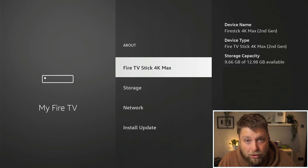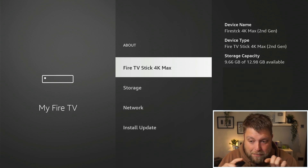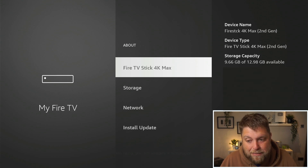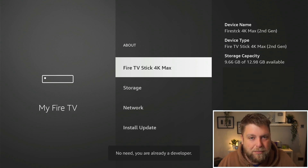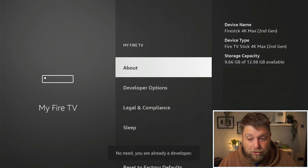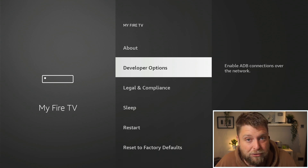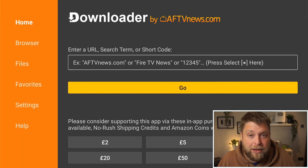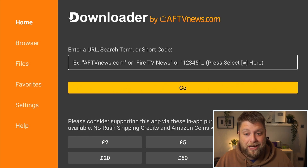If you don't see Developer Options, just click on About. You'll see the model of your device — just keep clicking it, usually about seven times, and it'll say you're unlocking Developer Mode. Then once you go back you should see Developer Options there. This is probably the most common issue that we see, and that's how you fix it.